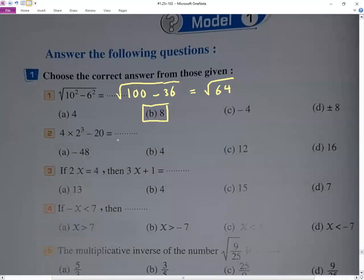This is order of operations. We have 4 times a power, so we solve the power first — that gives 8. Then multiply: 4 times 8 gives 32. Then minus 20, following the rules we've learned. The final answer is 12.